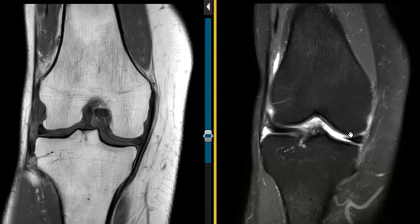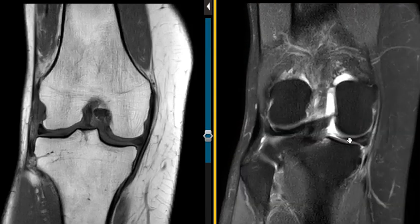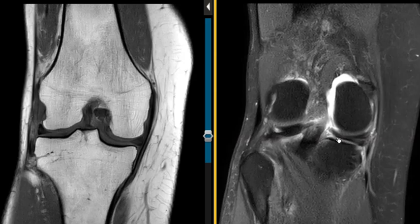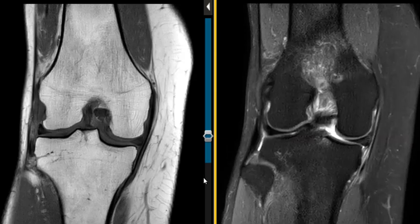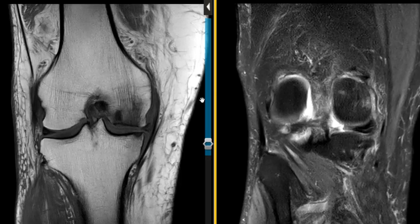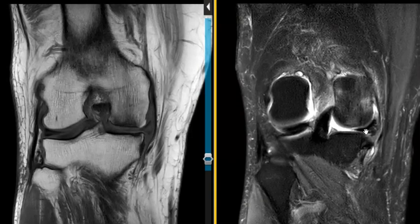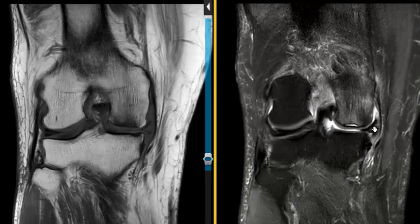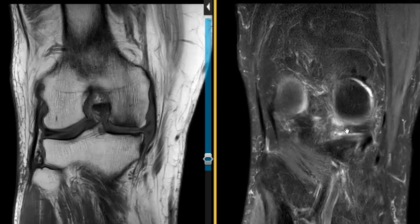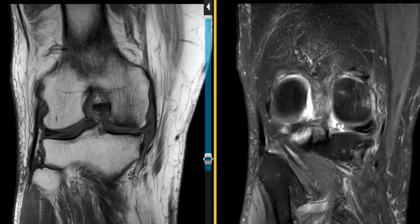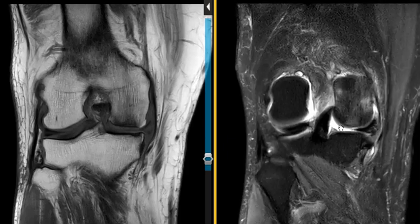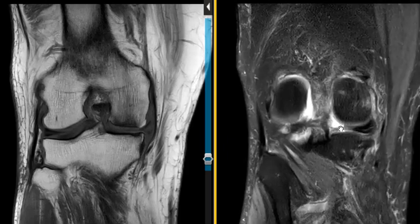The next patient I read has a very similar finding — a tear of the meniscus root. Now this is a 68-year-old male, and he has, again, a very similar finding. This is his posterior horn, and the meniscus root is right here. We see that fluid going into the meniscus root tear.